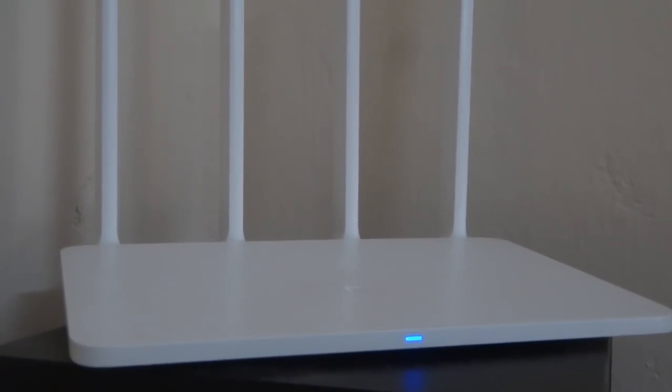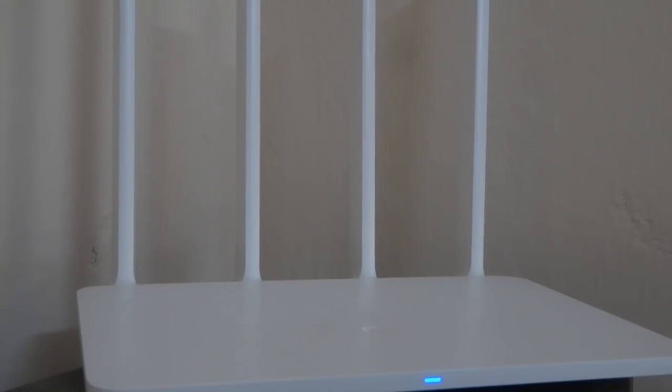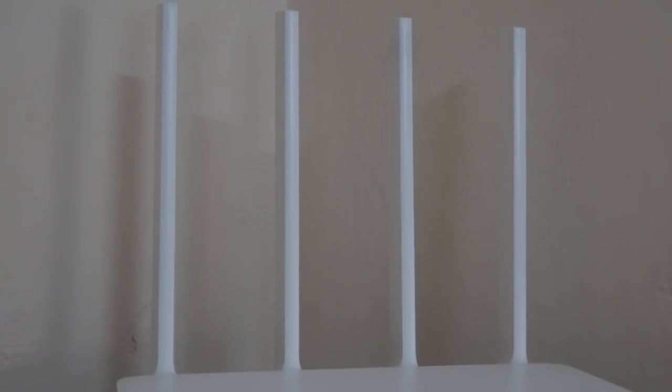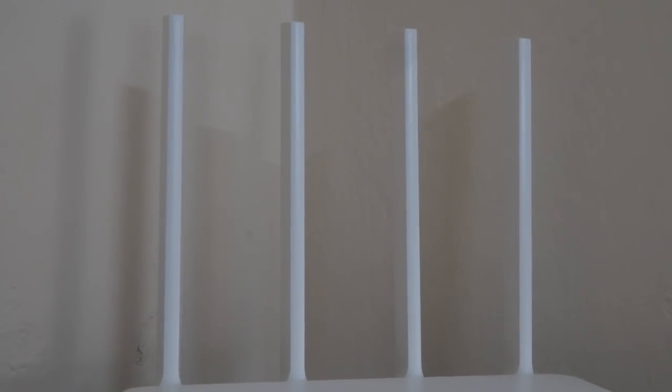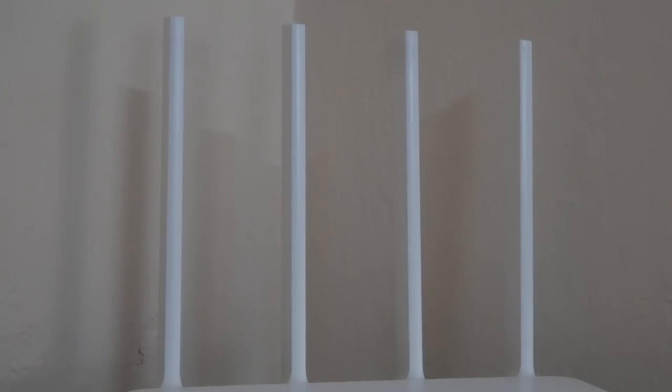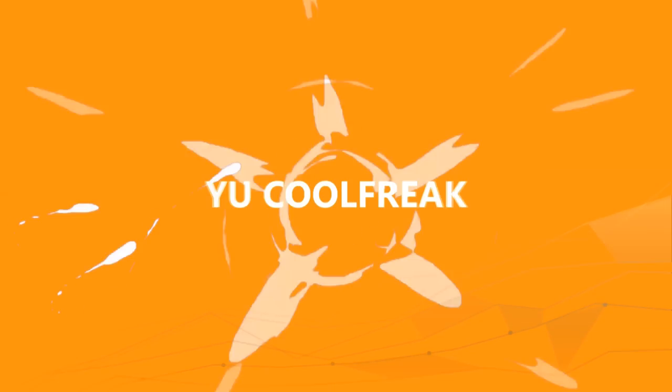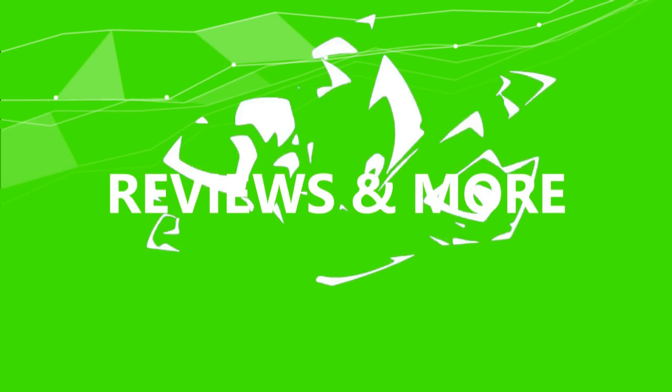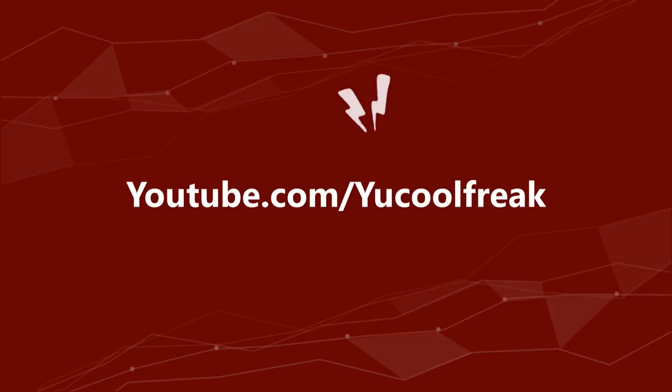Hey what is up guys, it's Cool Free Care back with another new review video. In this I'm going to review the Mi WiFi Router 3, so let's get started. I will be talking about pros and cons and features of it. Let's start with the details.